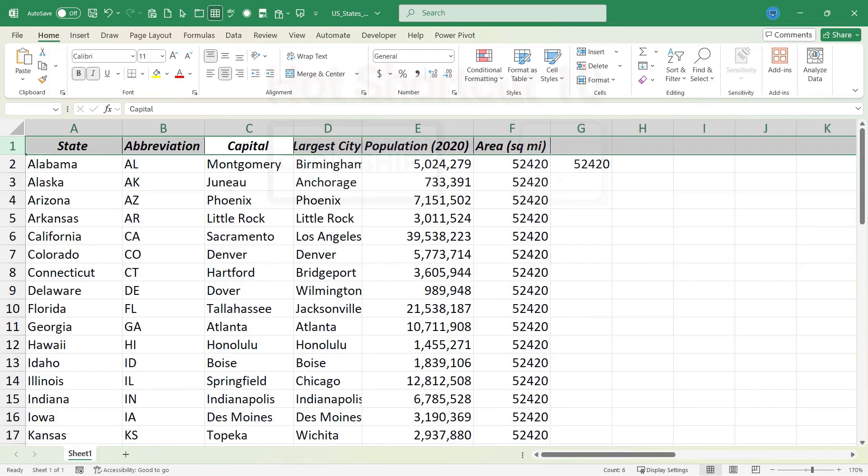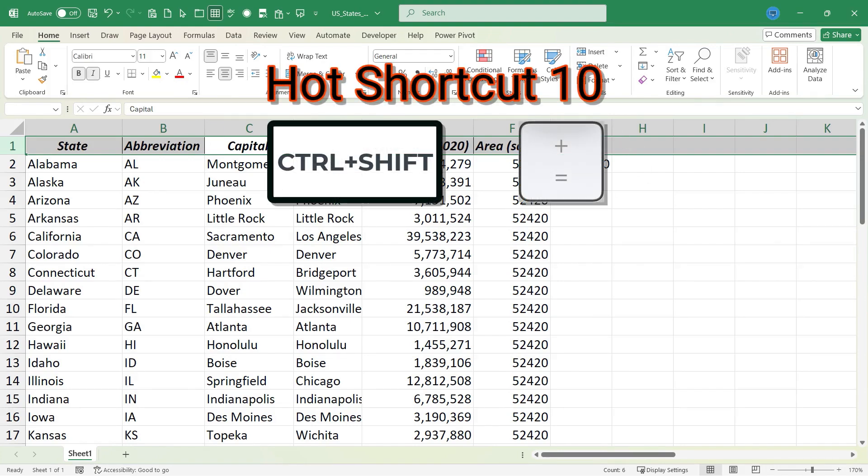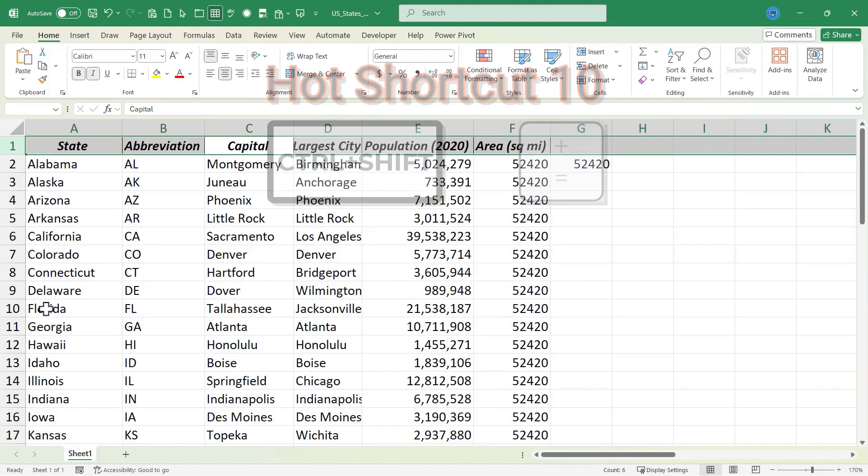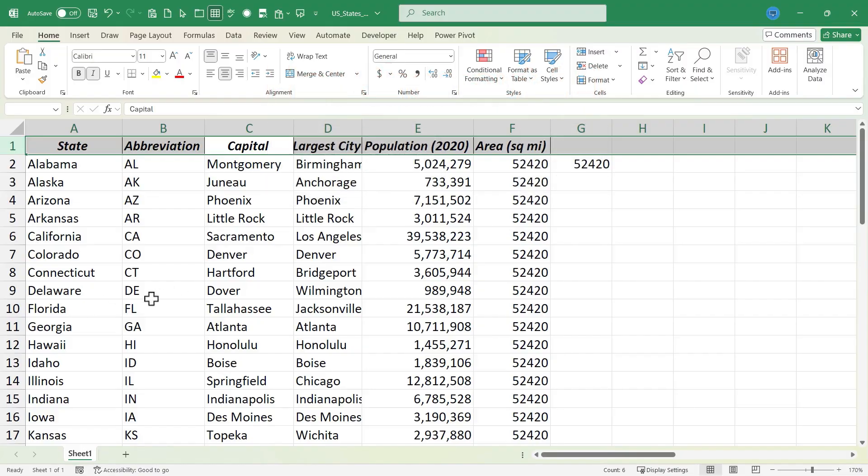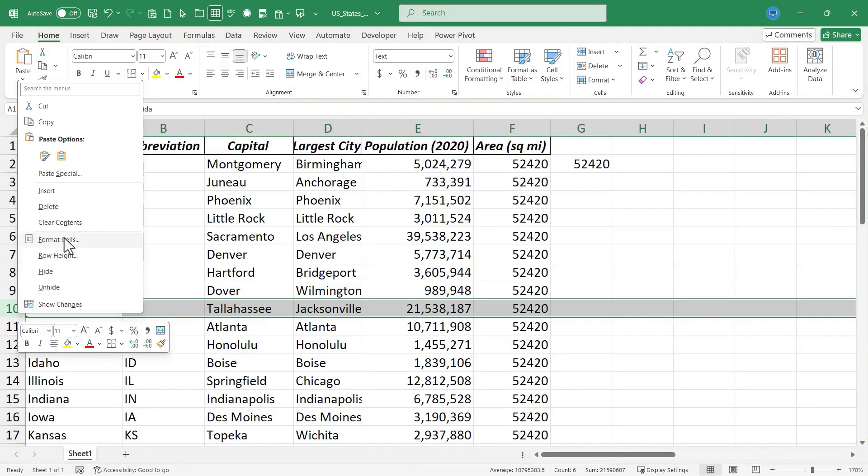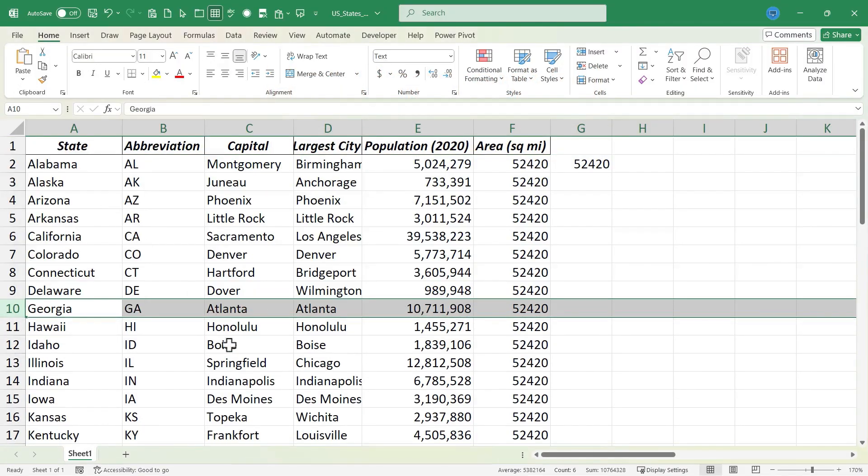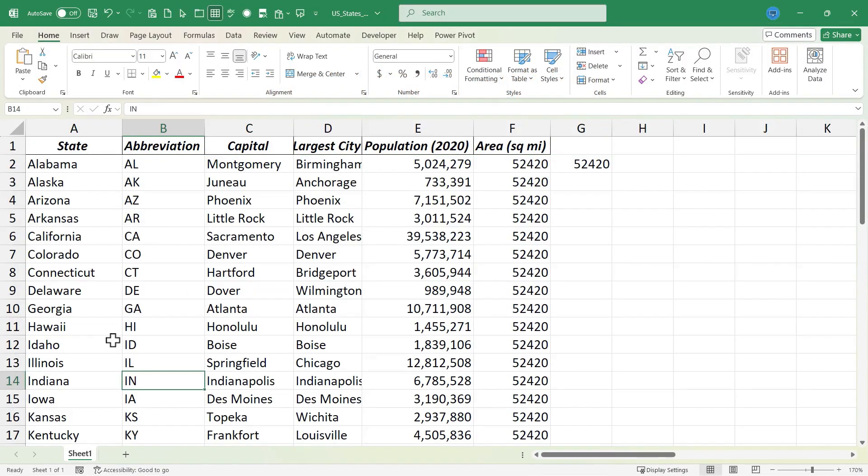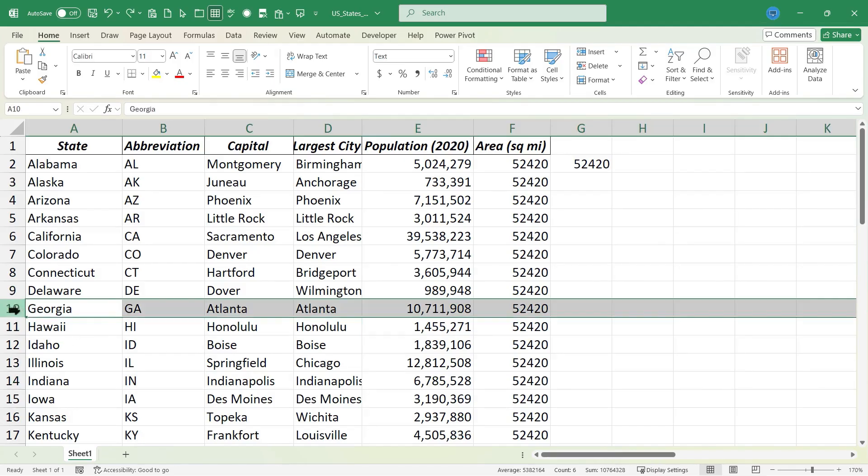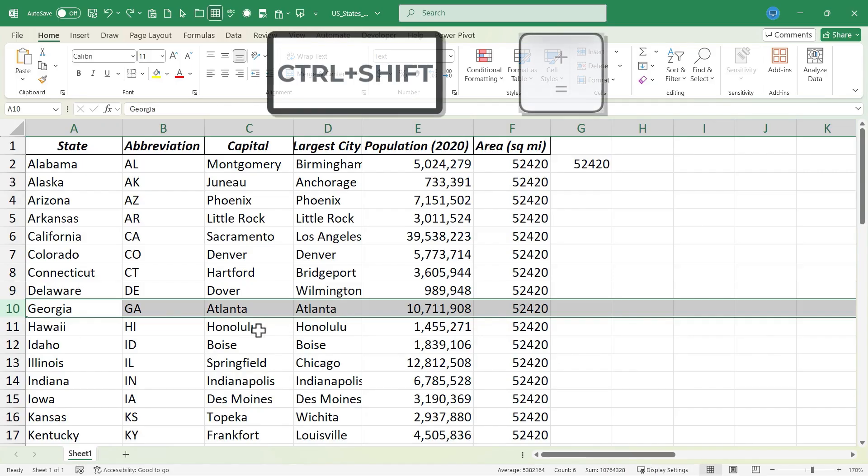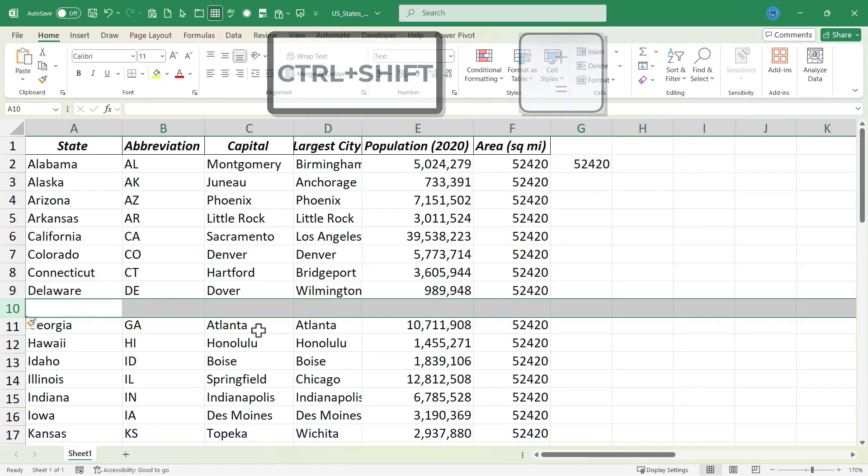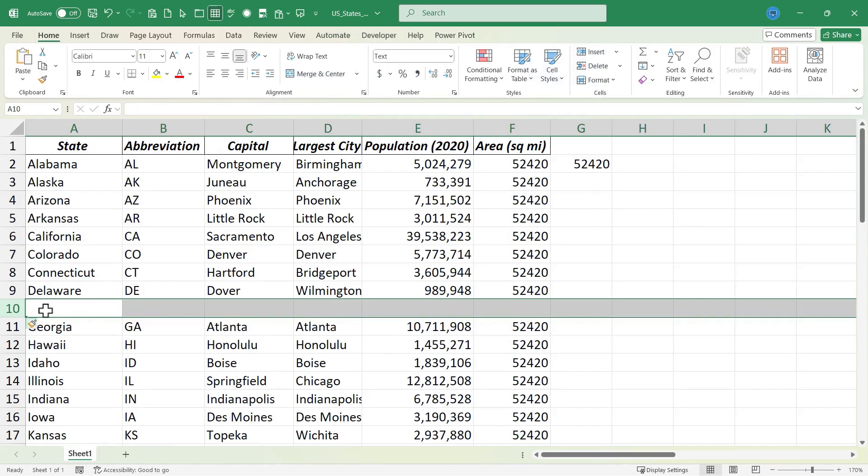Moving on to shortcut Ctrl Shift Plus. Let's say that as I'm building this spreadsheet, maybe I forget the state of Florida. And then later I realize this and I need to add Florida back in. I could just click here on row number 10 to highlight that entire row and then hold Ctrl, hold Shift and tap the plus sign. And an entire new row is added into my spreadsheet above the Georgia row.